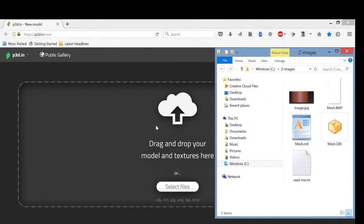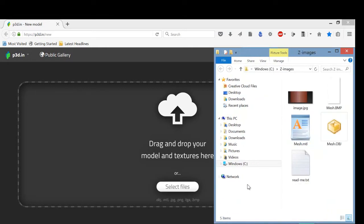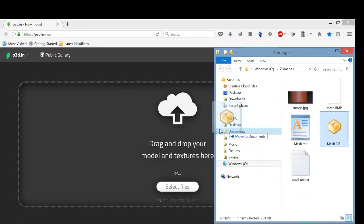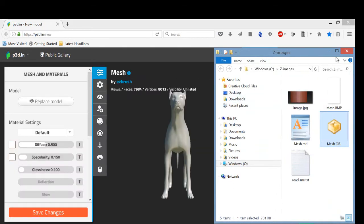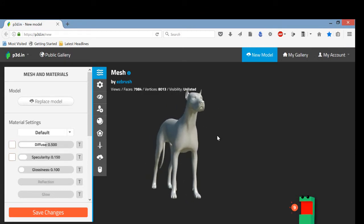You have to sign up for a free account for this plugin to work. It's free, no obligations — I've had it for years and it's great if you want to display your models on the web. You can see it opened up the Z Images folder in the C drive. You can adjust this however you want. The site is extremely fast, so once I drag and drop and let go, I'll close the window — and it's already uploaded.